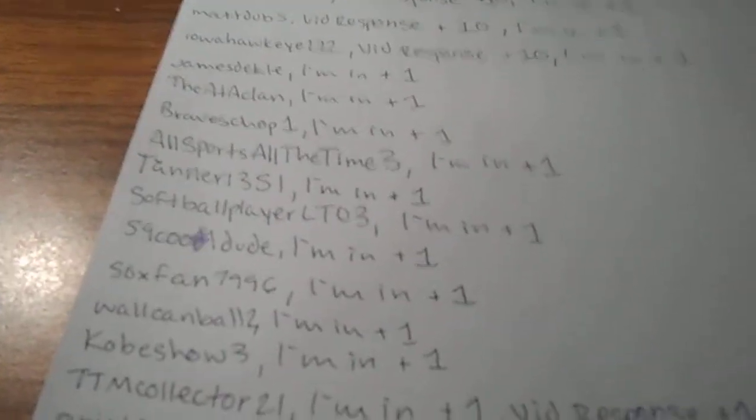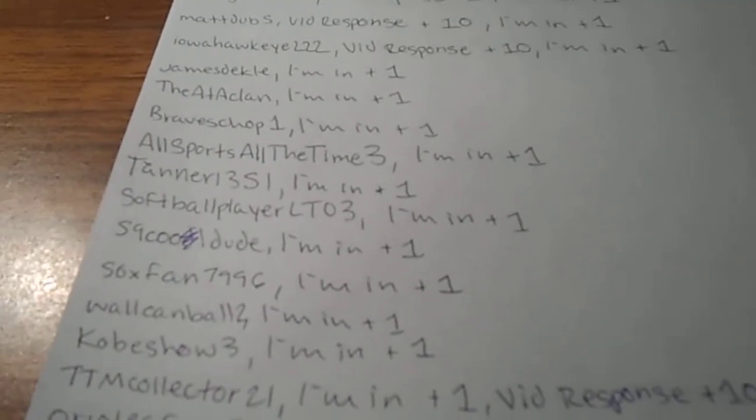And I'm just going to cancel the liking part of the video. It doesn't really matter. Just comment I'm in. So yeah.